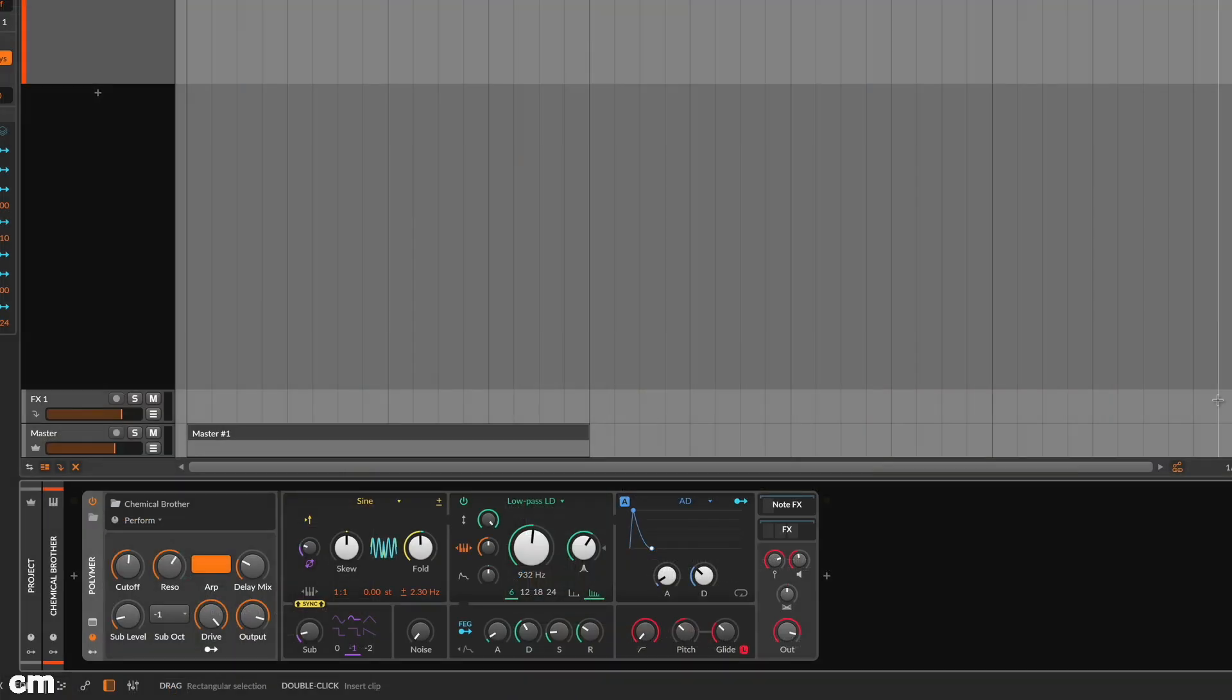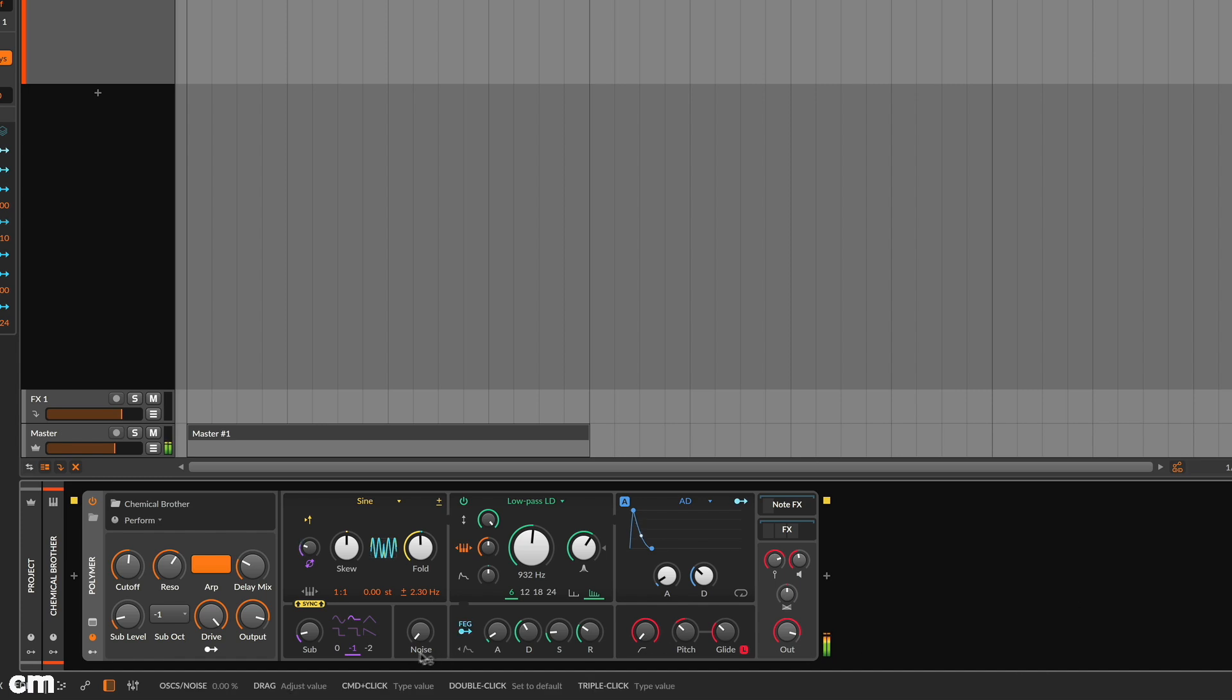Polymer is a hybrid modular synth with single modules for oscillator, filter and envelope generator, as well as an additional sub oscillator and noise generator.